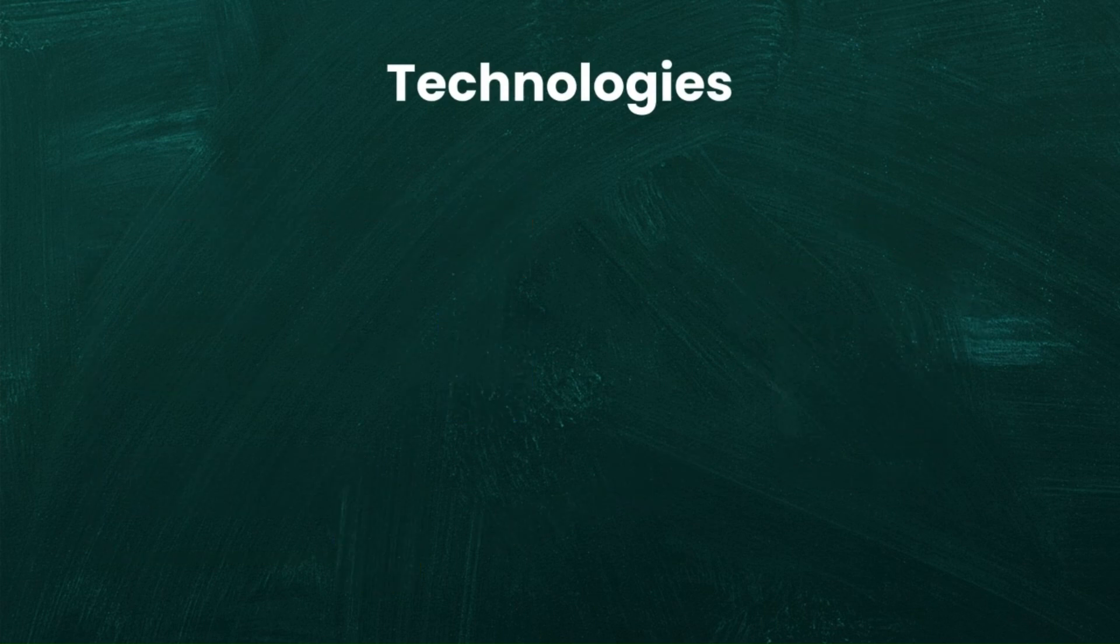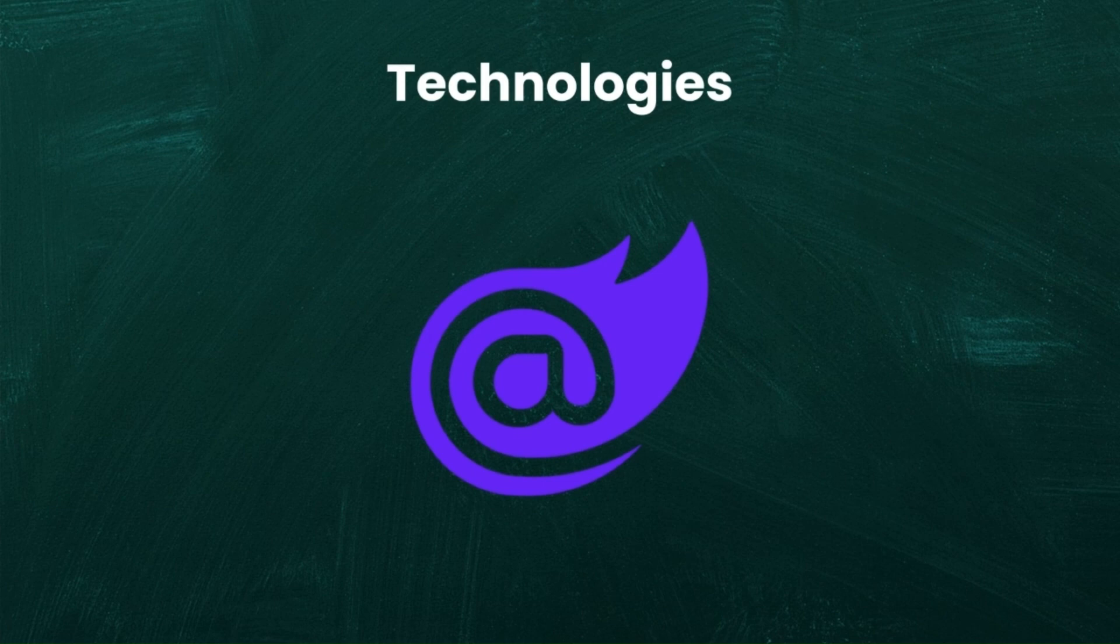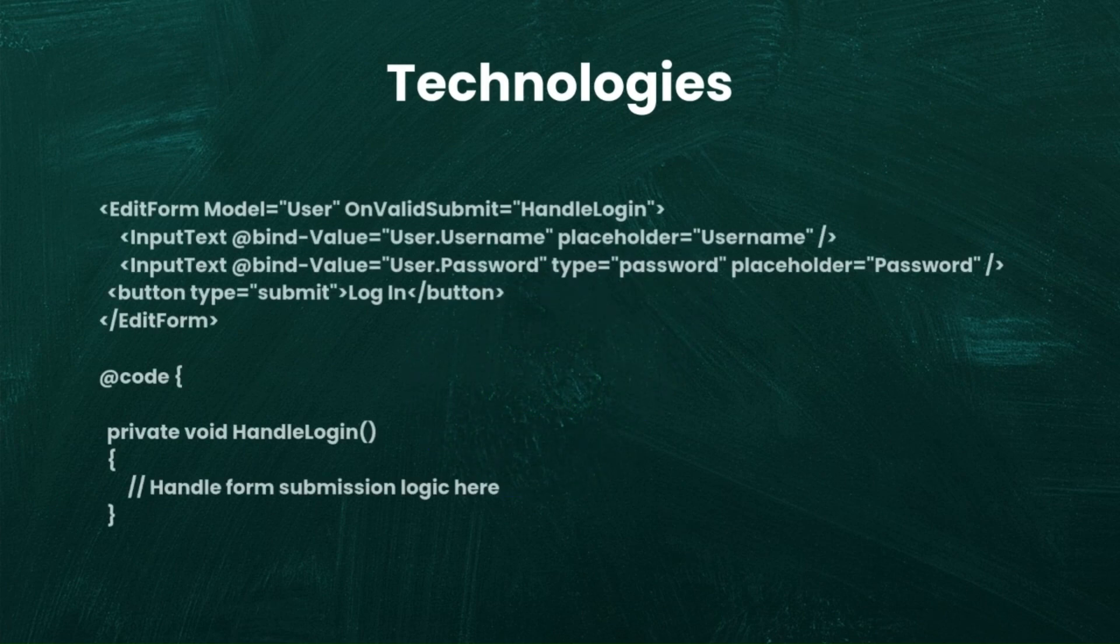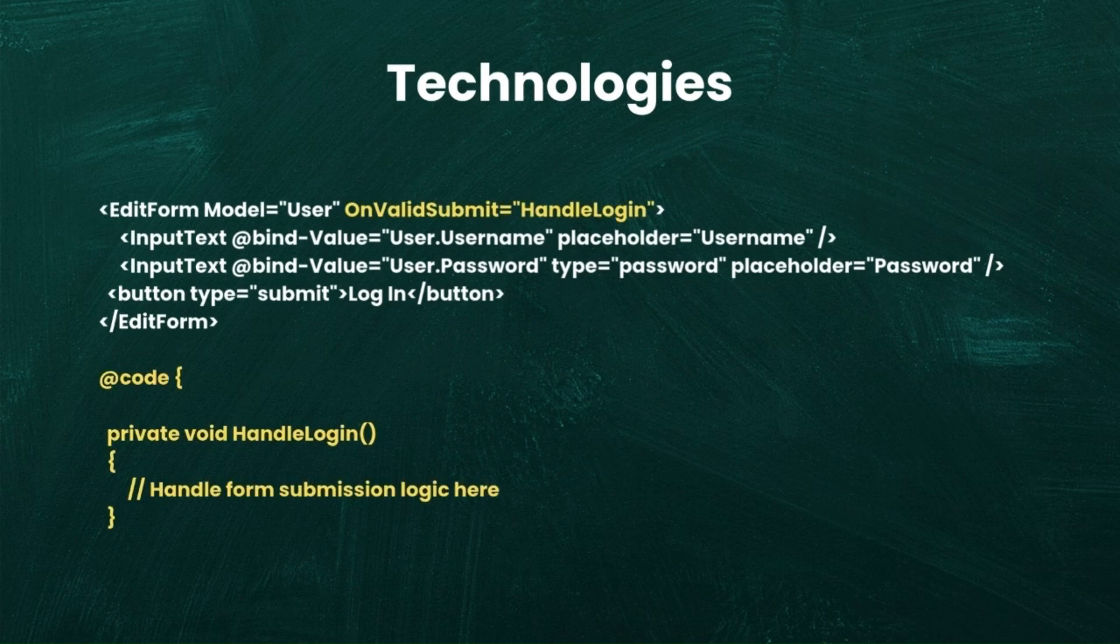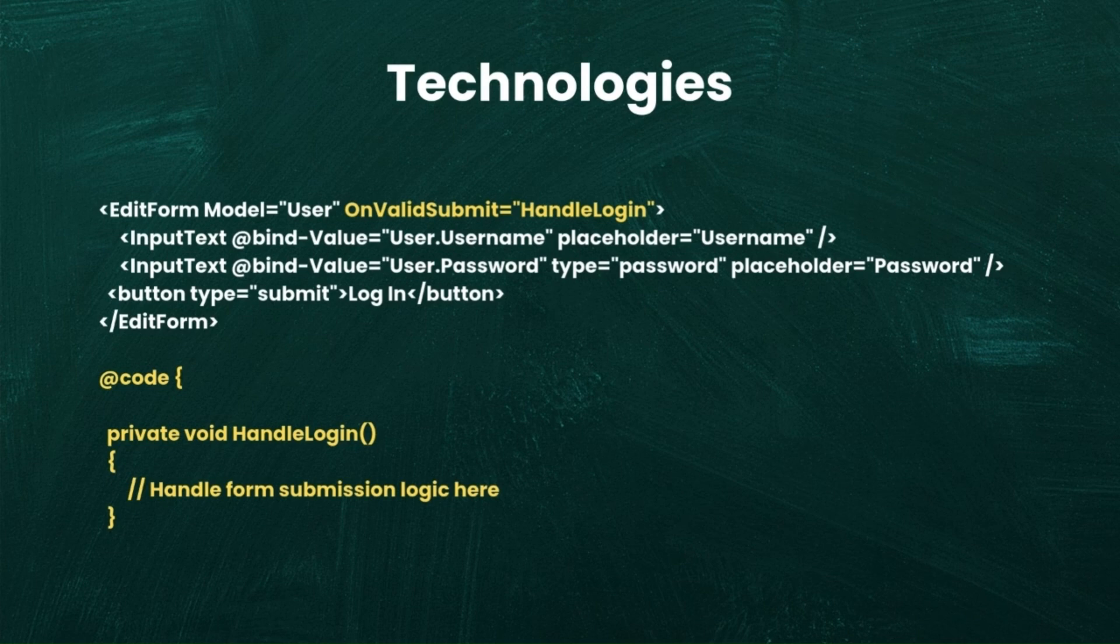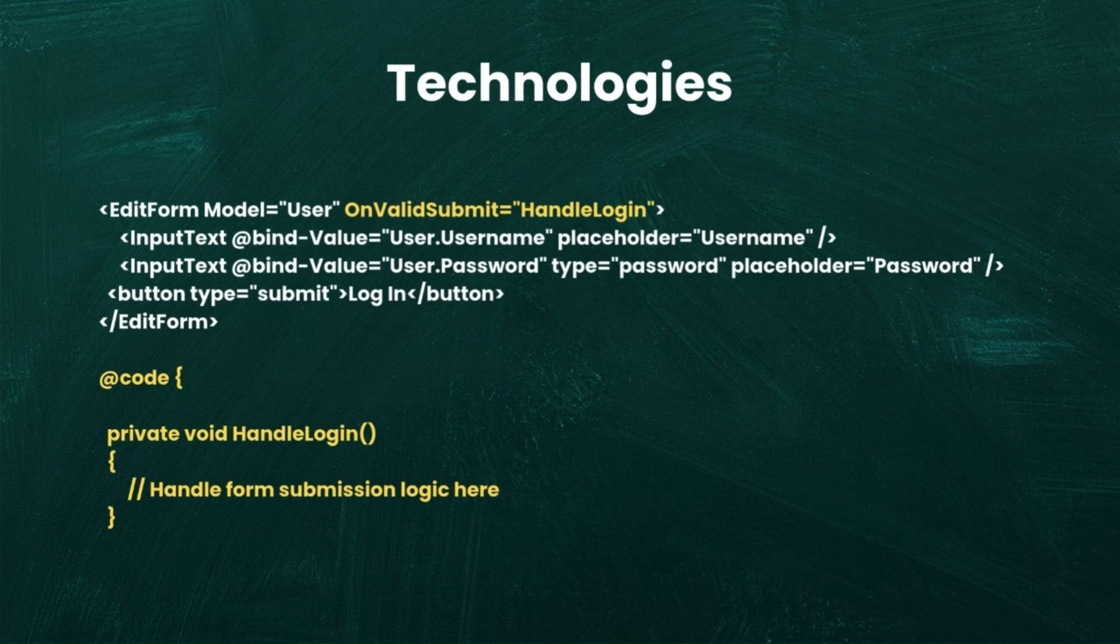For .NET developers Blazor is a key front-end framework. It allows you to write front-end code using C-sharp instead of JavaScript. Here's an example of a login form in Blazor. In Blazor, C-sharp handles the logic behind user interactions. The HTML sets up the structure and C-sharp handles the form submission directly without needing JavaScript.